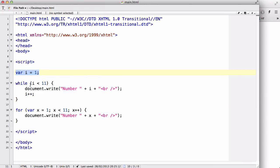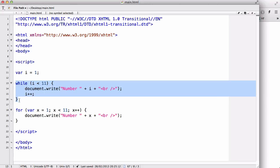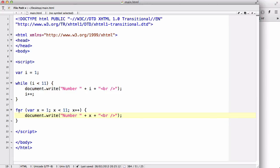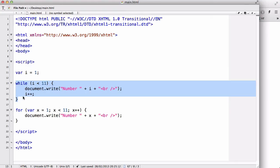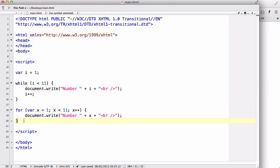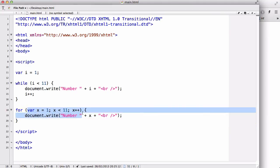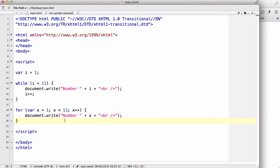If you need to define a variable outside the loop for some reason when coding, I suggest you use a while loop. If that doesn't matter to you, use a for loop, since the for loop has fewer lines and keeps all three statements in one place.